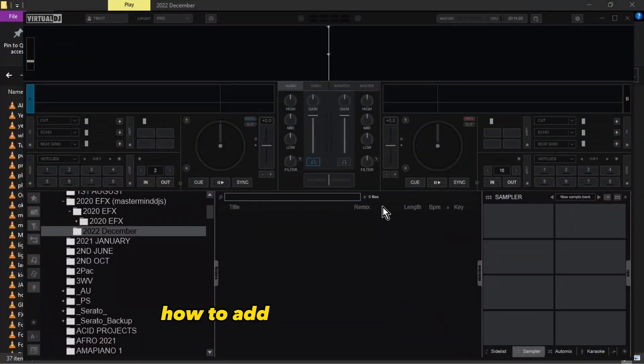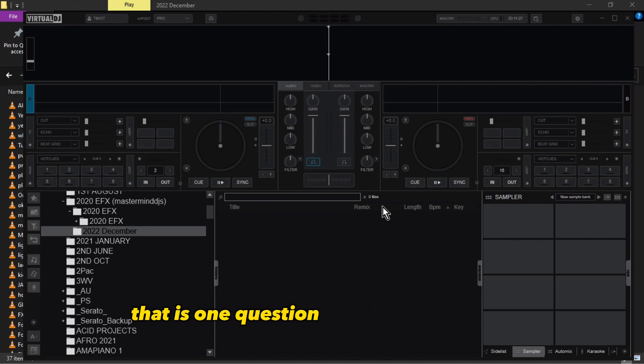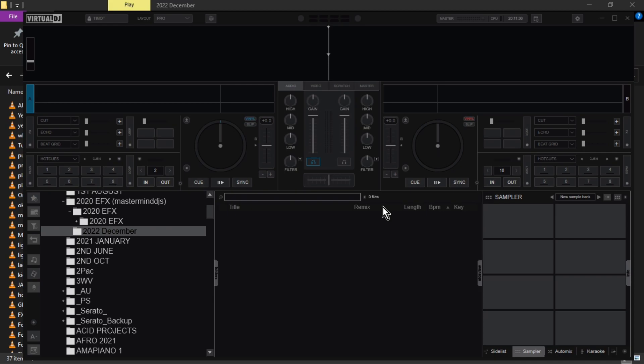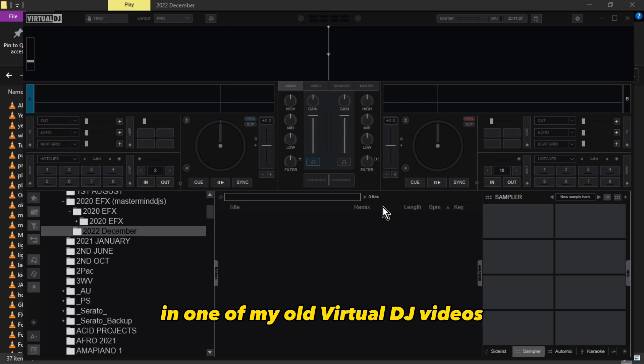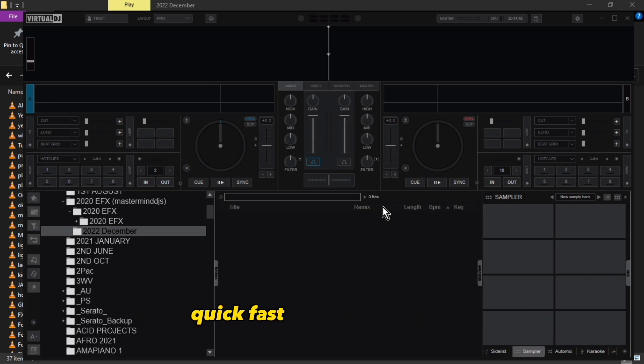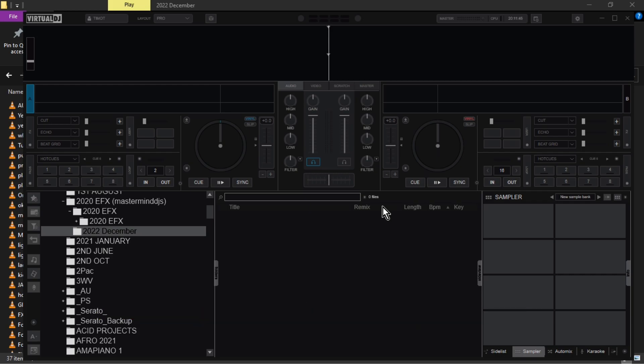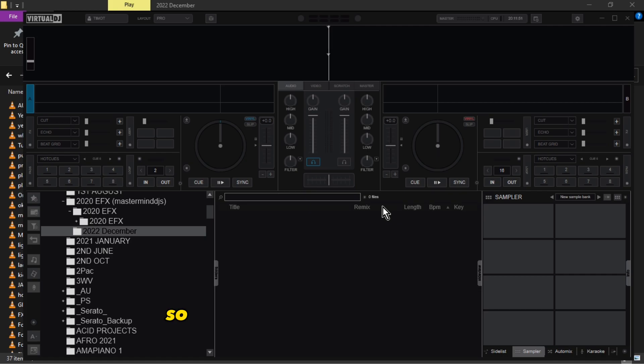How to add samplers in Virtual DJ - that's one question I received from, let me see what the name of this guy is, in one of my old Virtual DJ videos. So I'm here to show you how to add your samplers quick and fast. I have two methods. The guy's name is Junior Garcia.